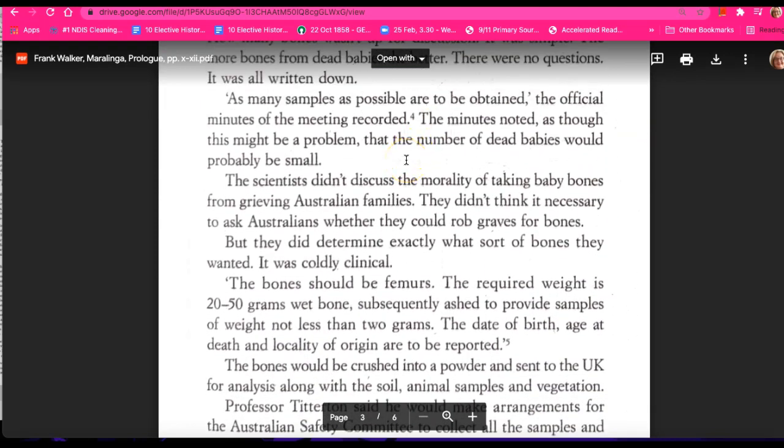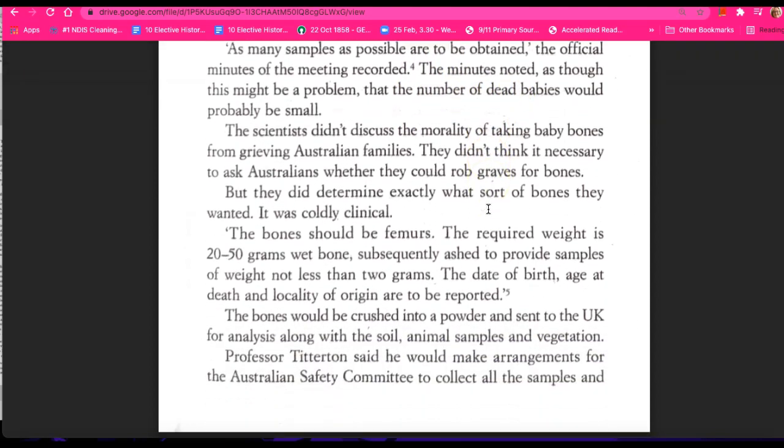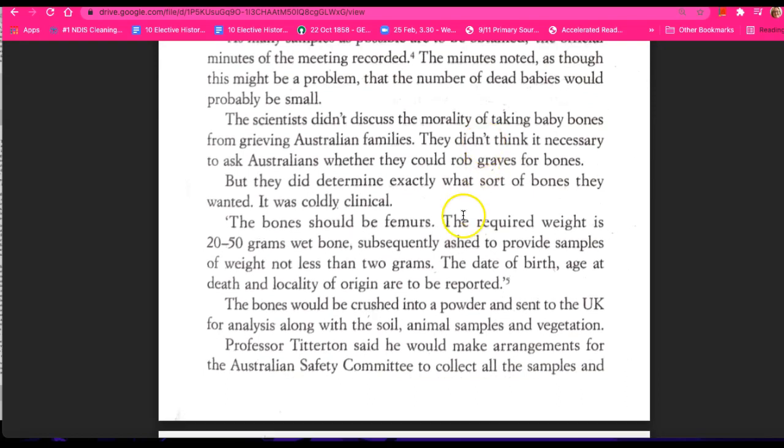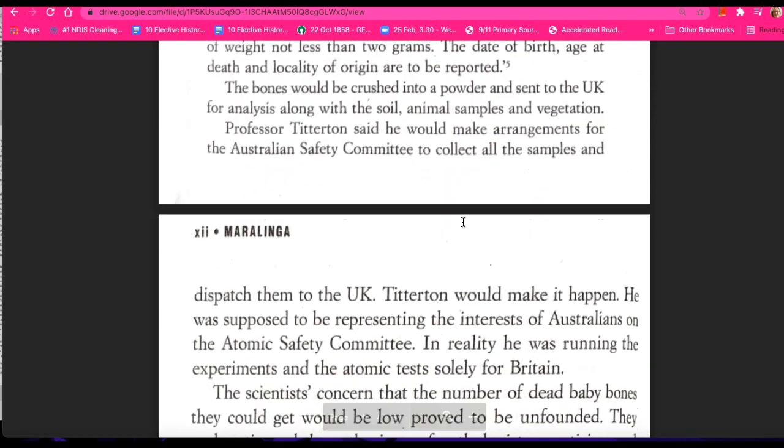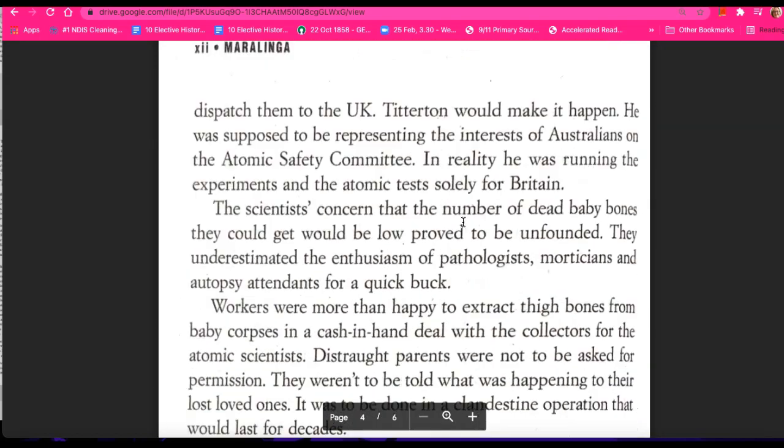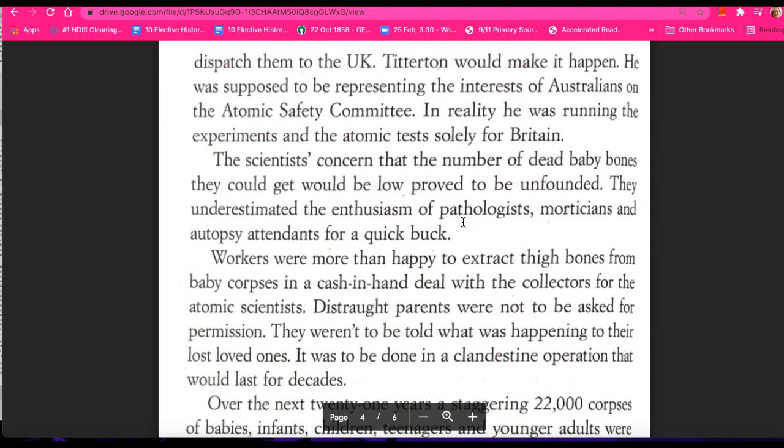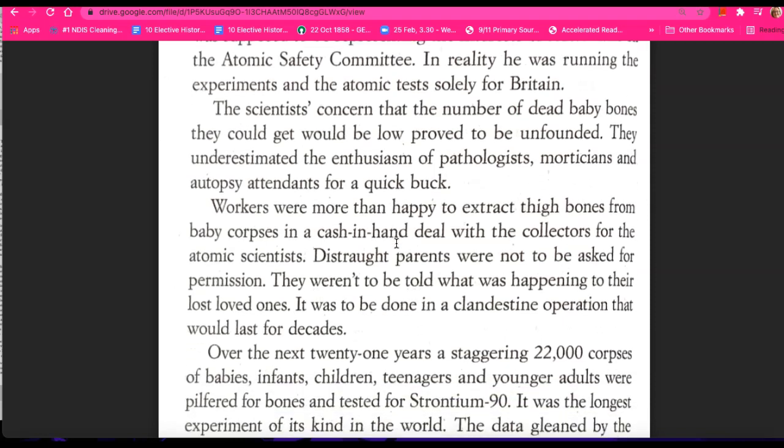Now, in terms of deceased humans that are focused on, dead babies. And these babies' bones, the leg bones of these babies, would be tested, removed in part and tested without consulting with families.